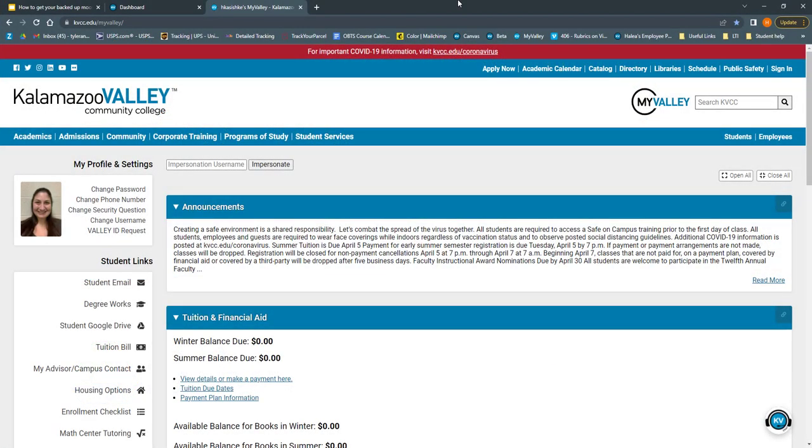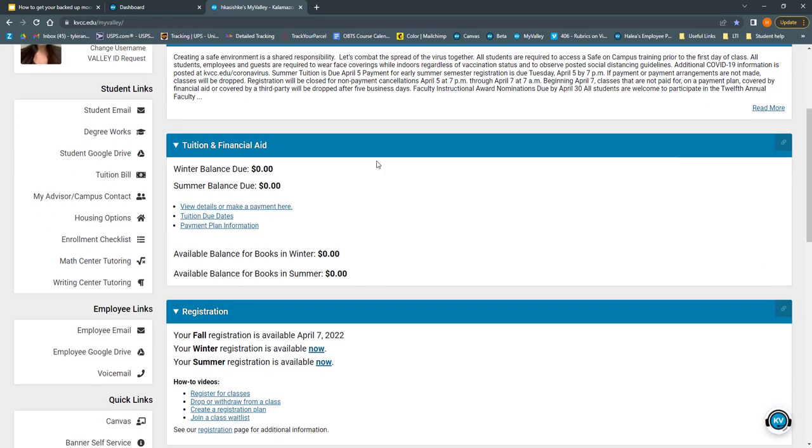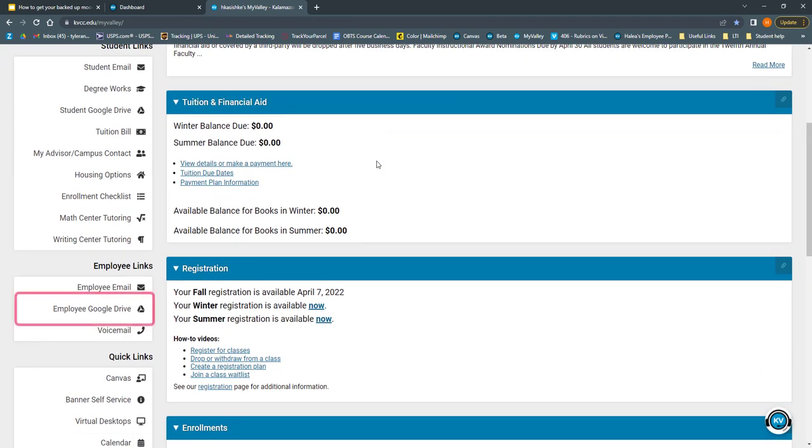First, log into your MyValley account to access your Google Drive. On your MyValley page, you can find the link to the employee Google Drive on the left.